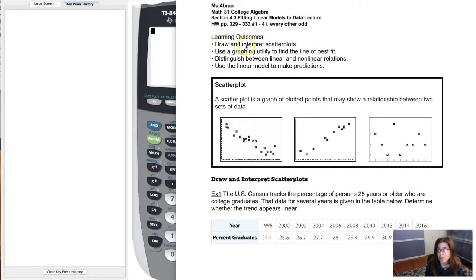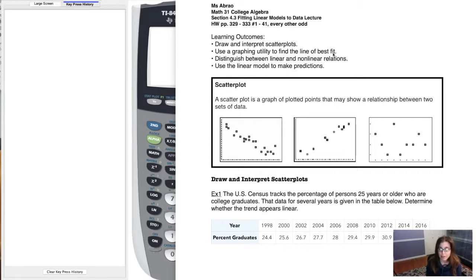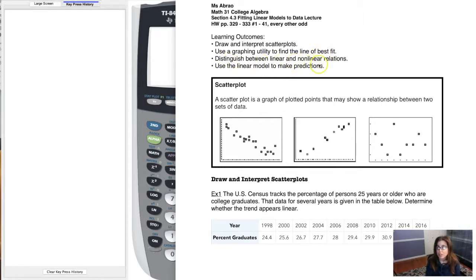The first thing we're going to do is draw and interpret scatter plots. I'll show you how to make a scatter plot on your TI calculator. We're going to use that graphing calculator to find our line of best fit, which is another phrase for linear model. Stats folks actually have like seven phrases for linear modeling — line of best fit, linear model, regression line — they all mean putting y equals mx plus b on there. We're also going to distinguish between linear and nonlinear trends, which will be especially important moving forward.